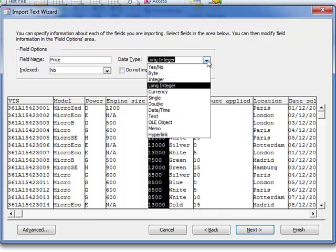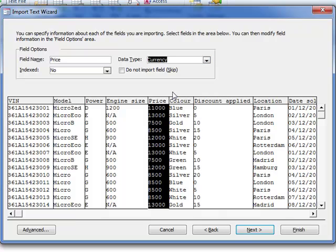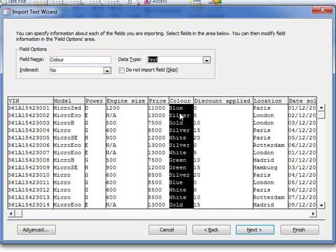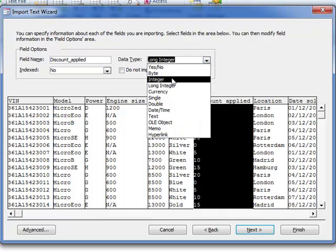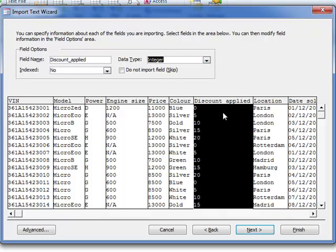So we've got to change long integer down here and in Access the monetary value is just currency. Colour is text, discount applied is numeric integer, so change that to integer.